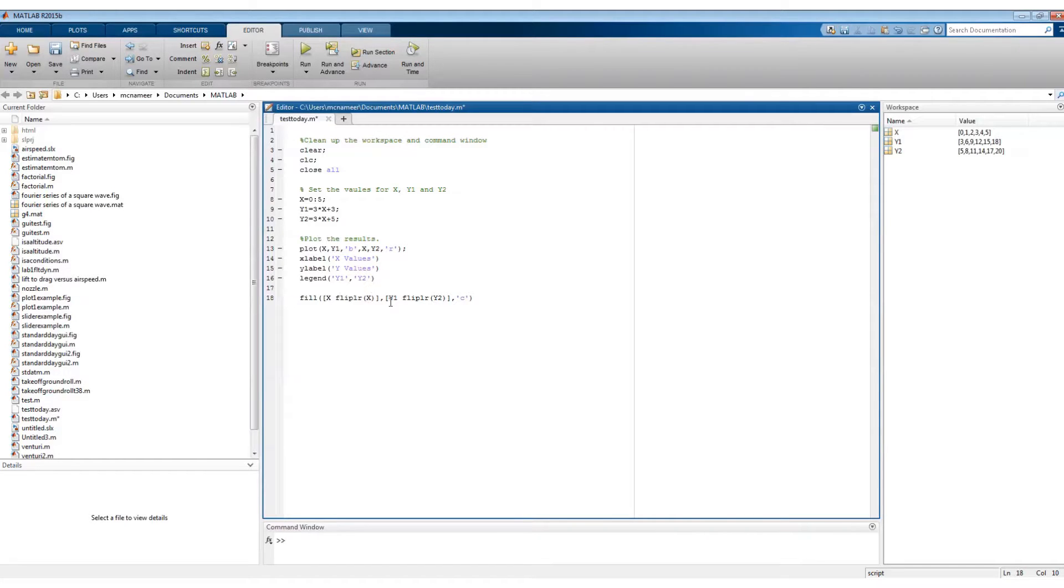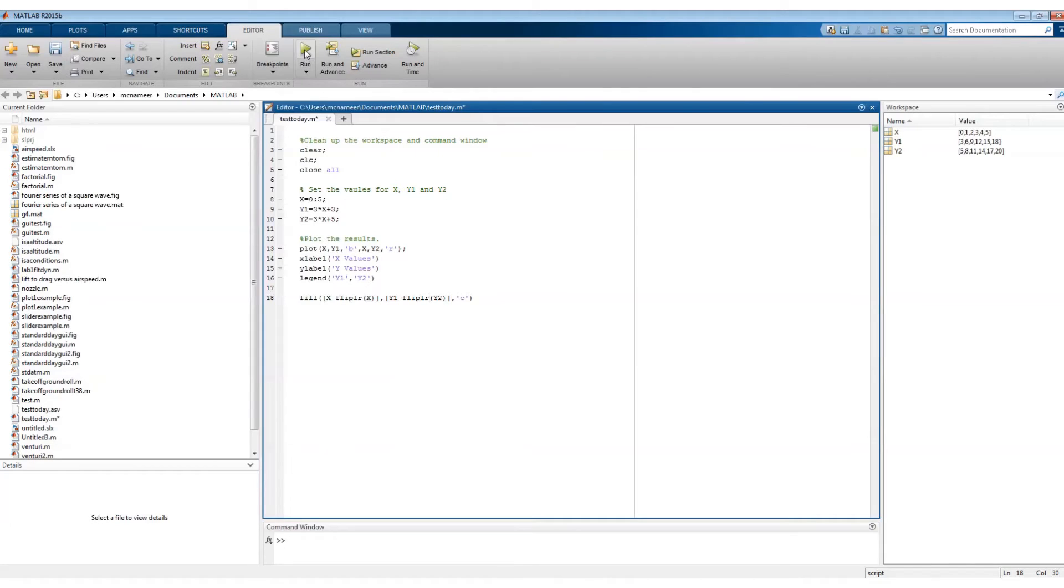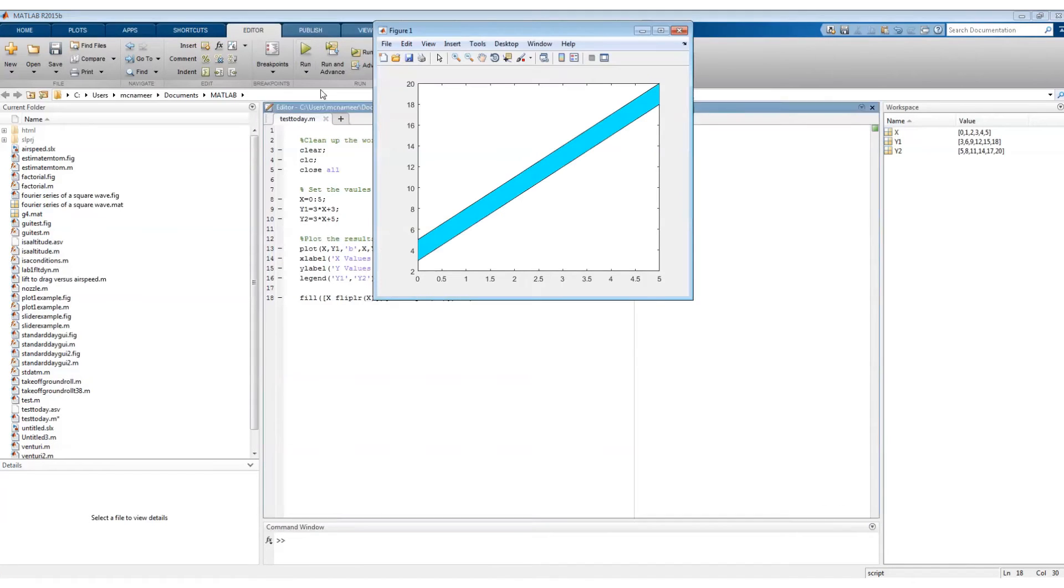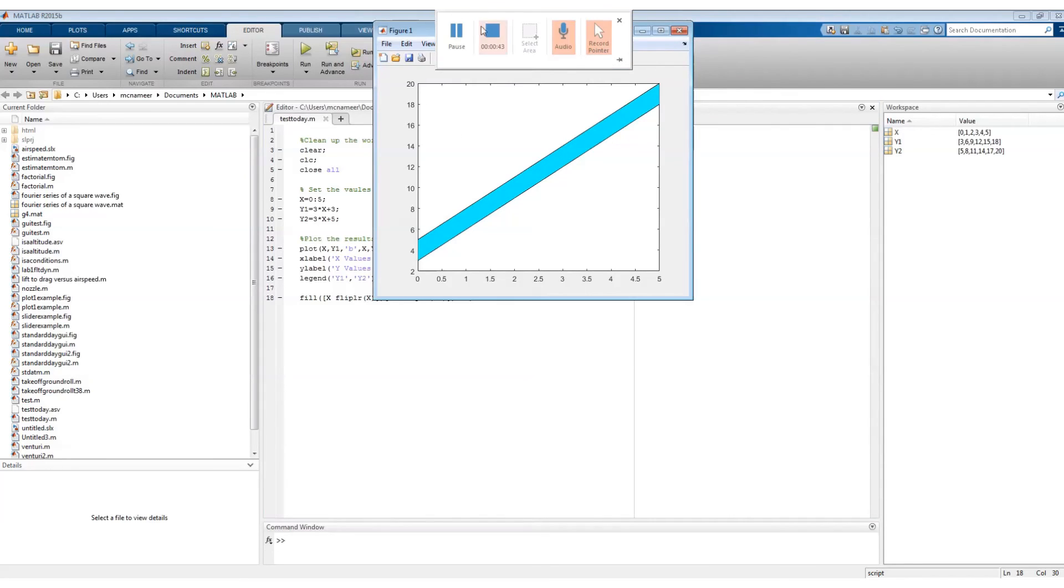And similarly, we're going to go whatever the Y values are, and we use the flip version of the Y values for the second line. So when I run this command, I've said the fill colors to be cyan. So when I run it, I have filled between two lines.